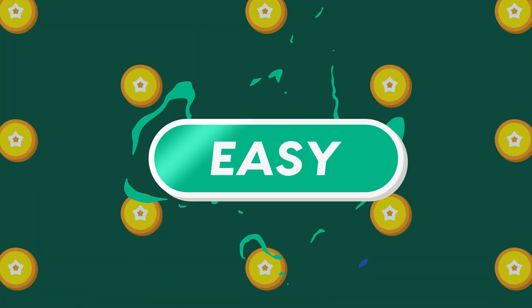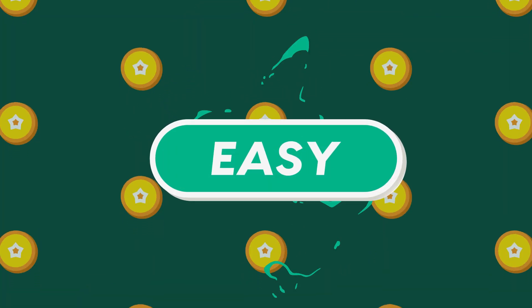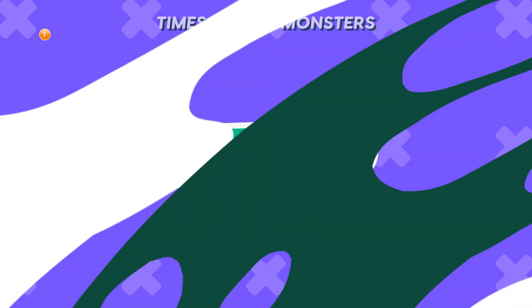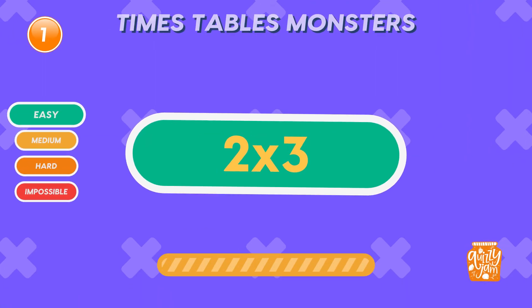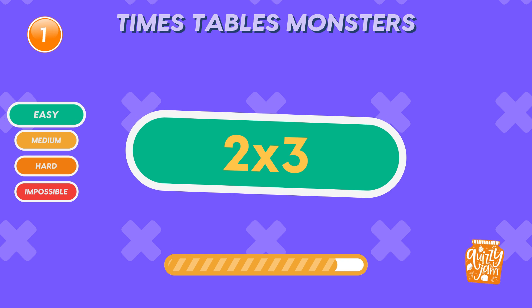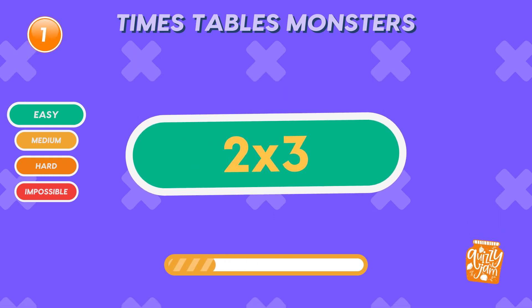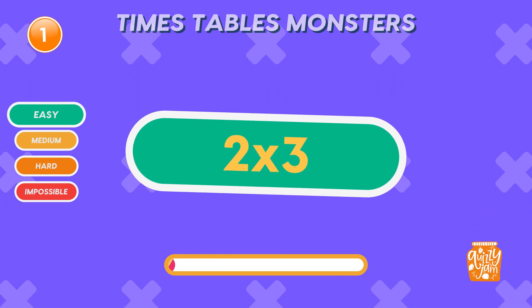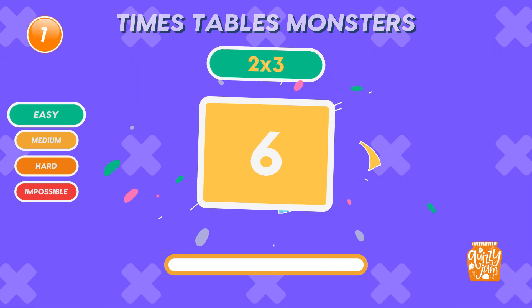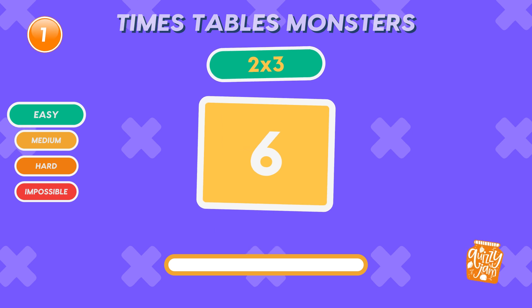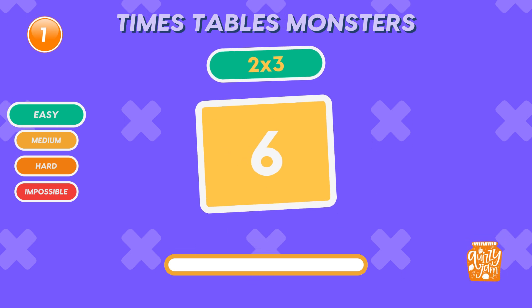Let's start with easy level. What is 2 times 3? The answer is 6. Great start!